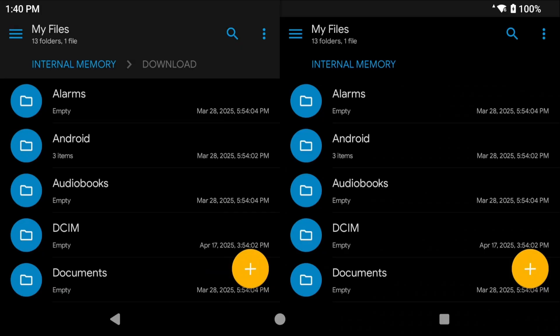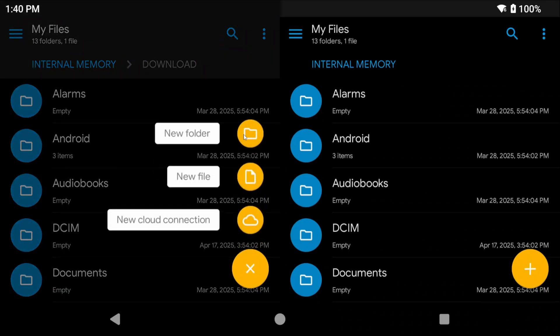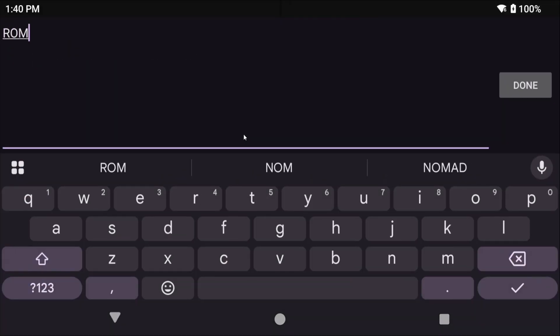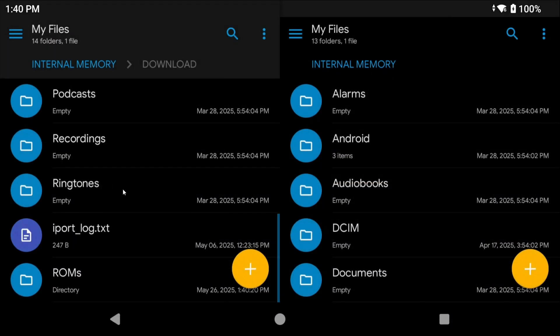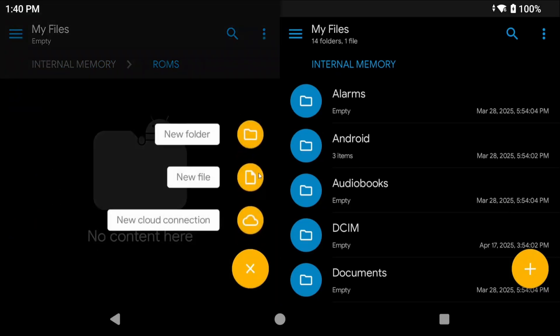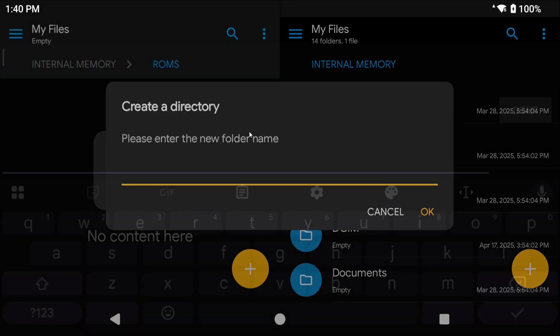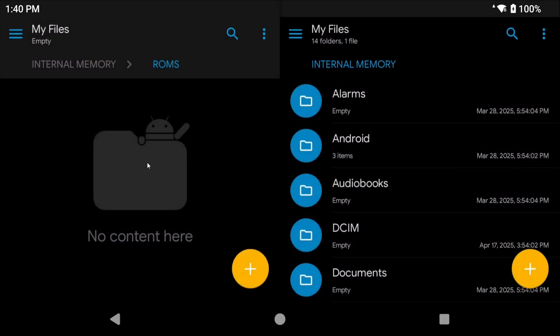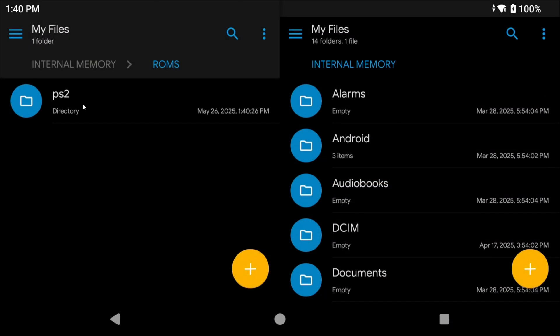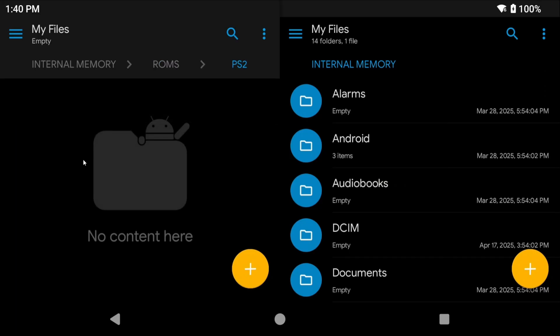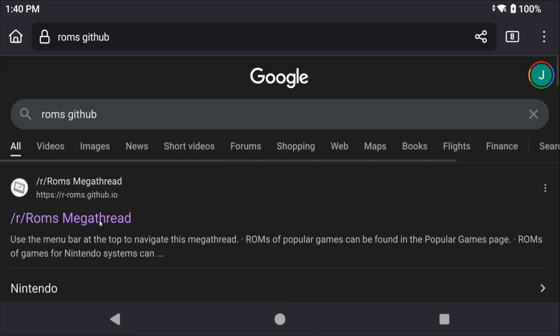Before we actually start the setup you are going to need PlayStation 2 games. Of course you're also going to need a BIOS file. I would suggest just simply creating a ROMs folder on your internal storage or your SD card and then creating a PS2 folder inside of it. That's where we're going to put all our PS2 games.